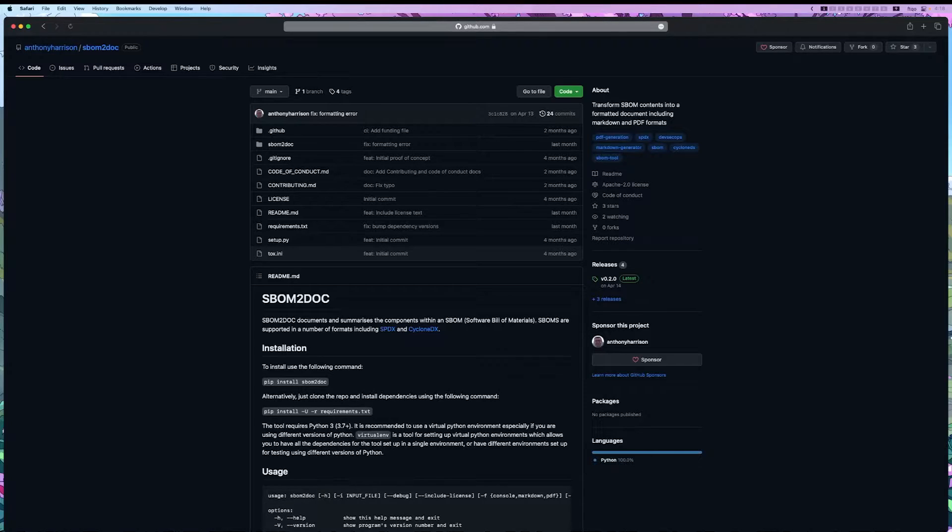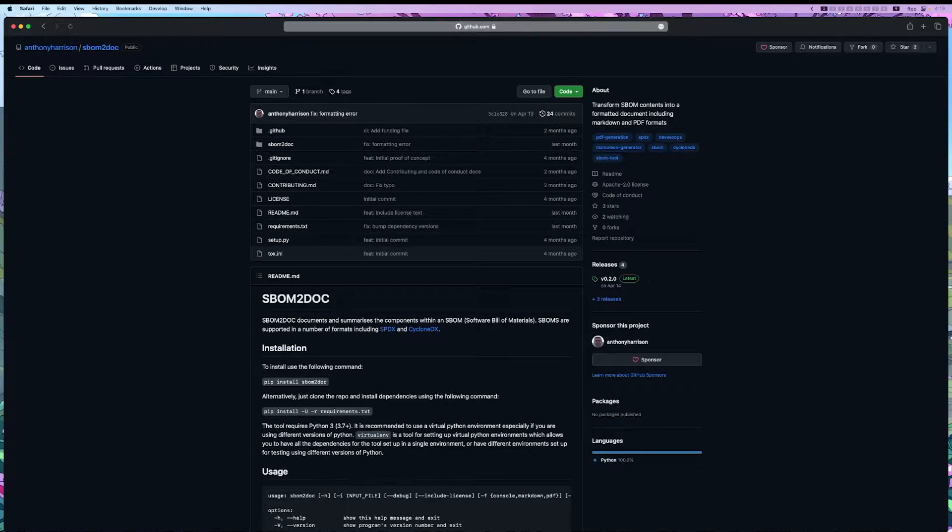Hello, and welcome back to Learn SBOM. I'm Brian, and today we're going to look at Anthony Harrison's SBOM2doc.